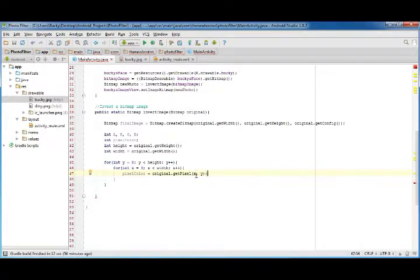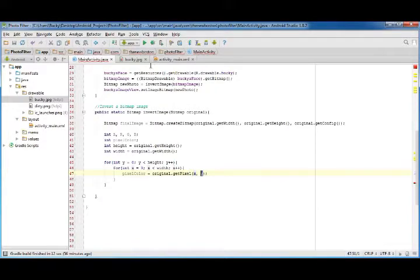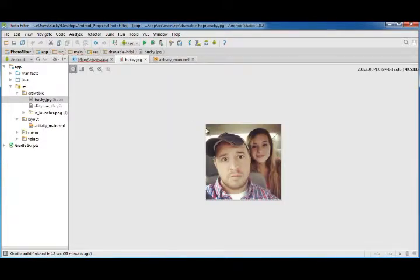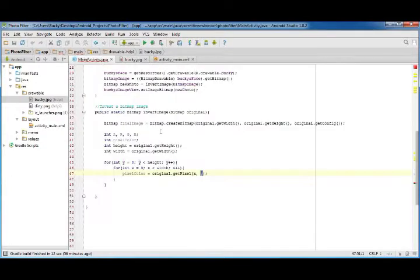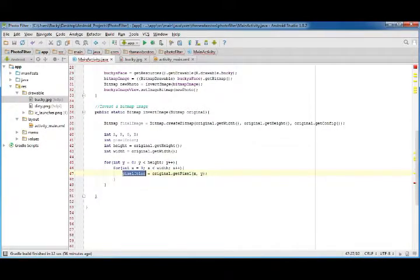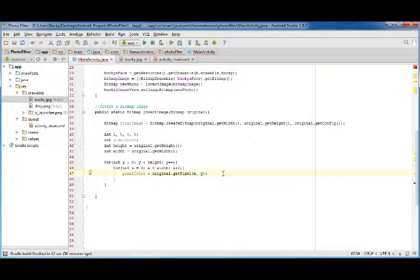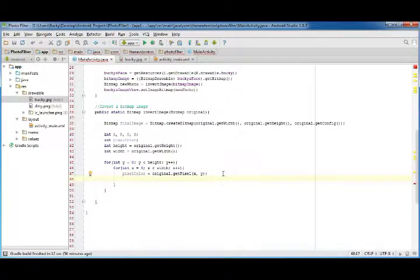So again, the very first value of this, the very first pixel it's going to look at is zero, zero, the pixel in the very top left corner. So we are essentially looking at that pixel and storing it in a variable called pixel color.